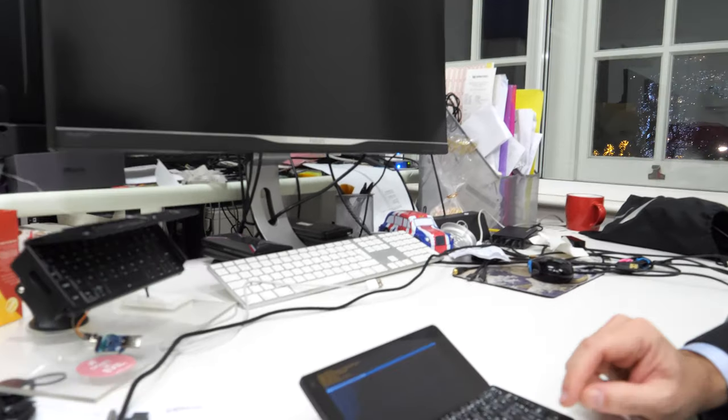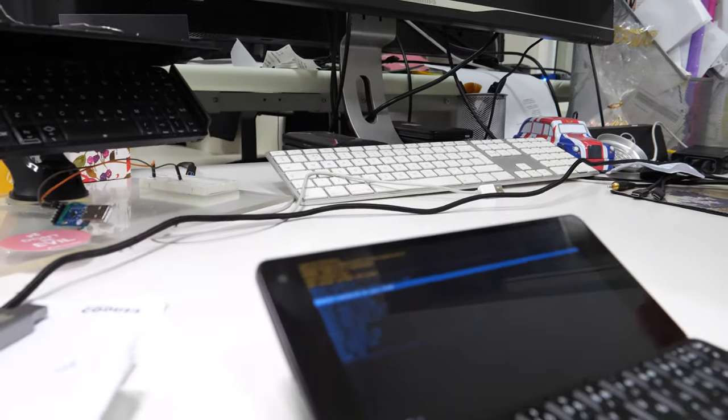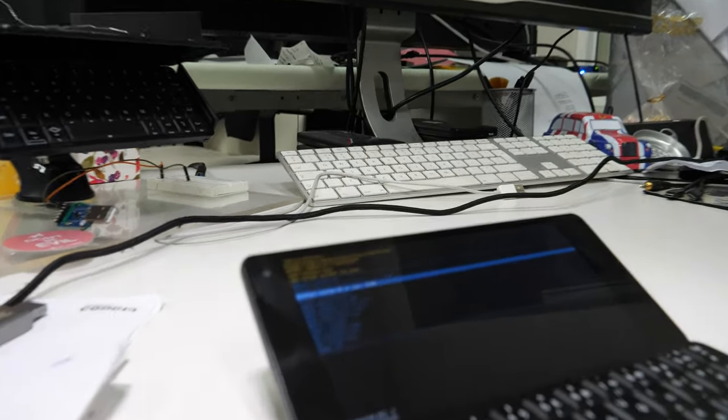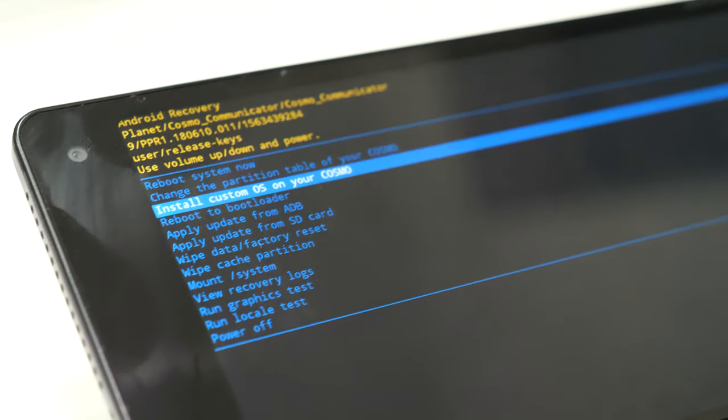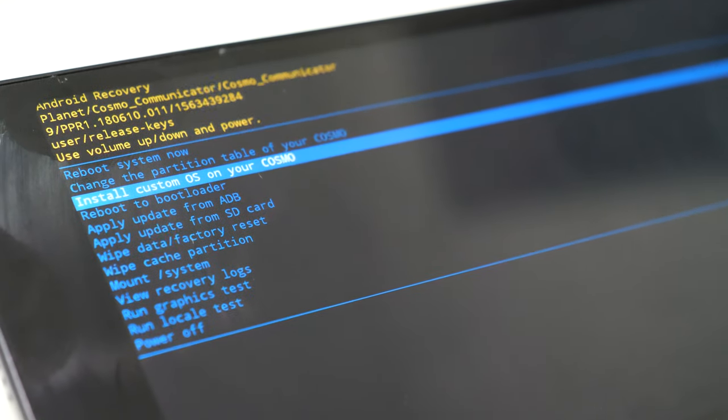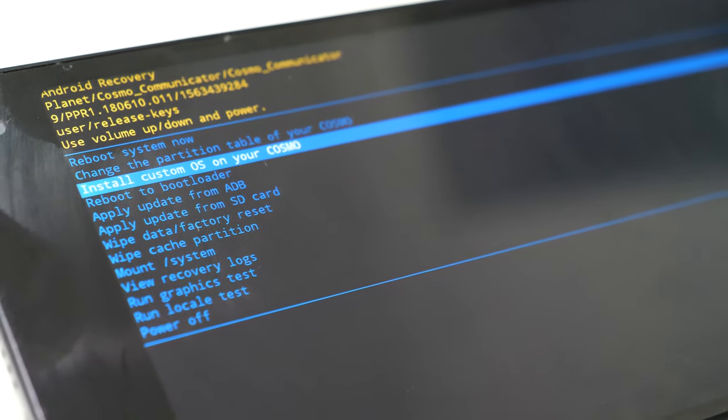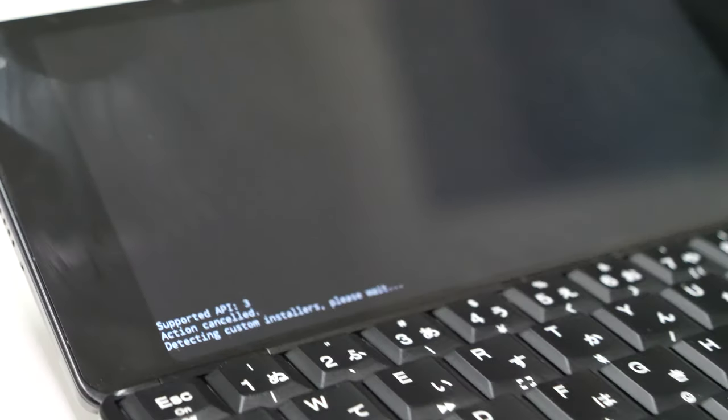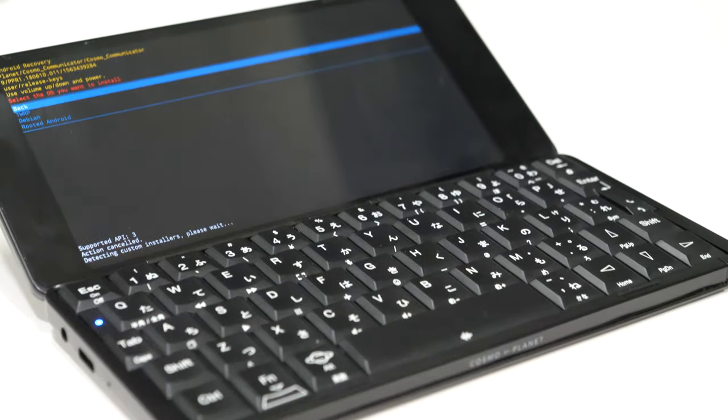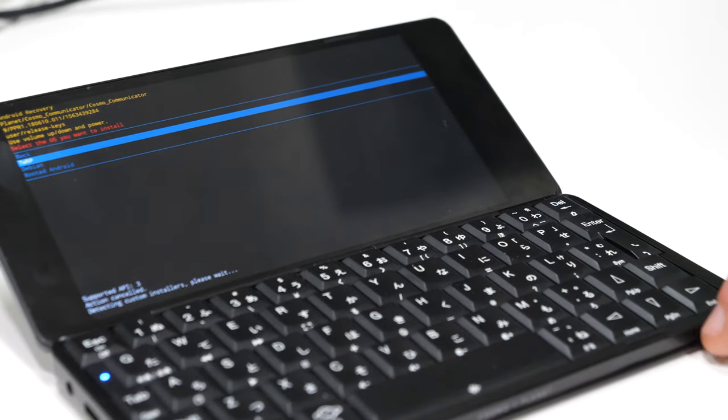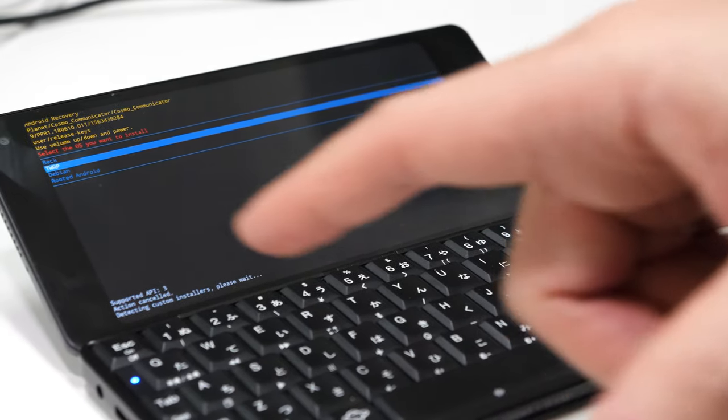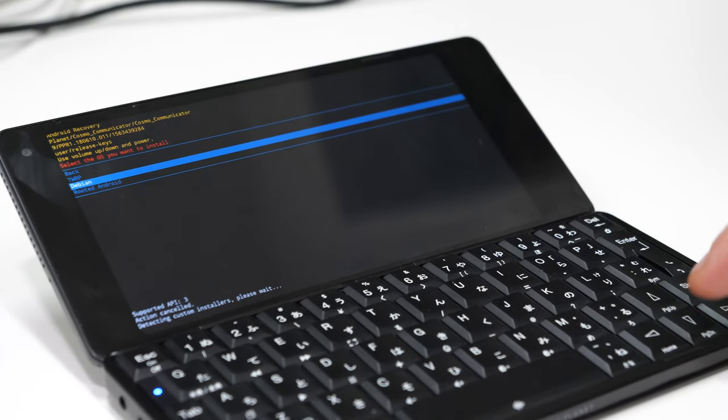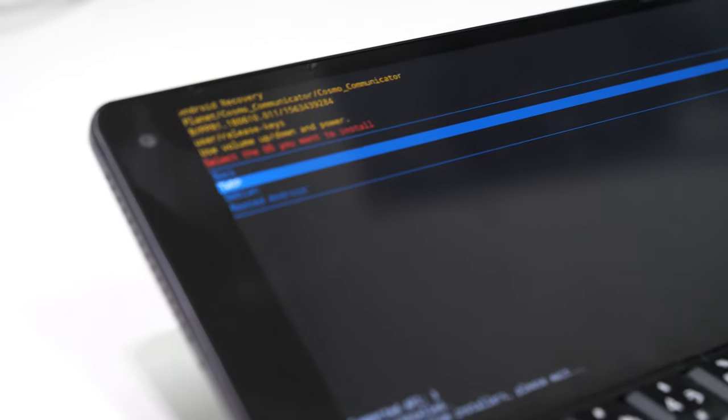We have a second option which is install a custom OS on your Cosmo. This will allow you to install a custom OS which at the moment will be stored in SD card. Basically you can download the software, place it on SD card, and after that you can basically activate it.